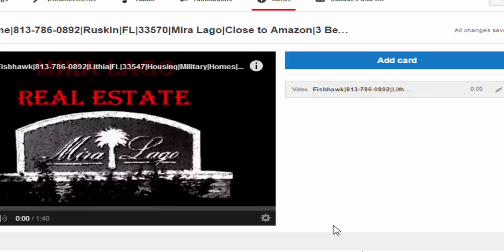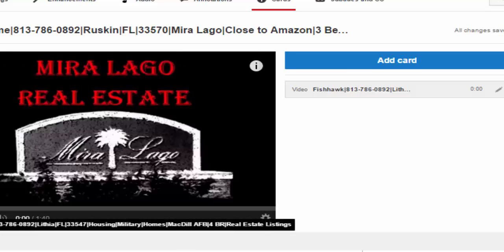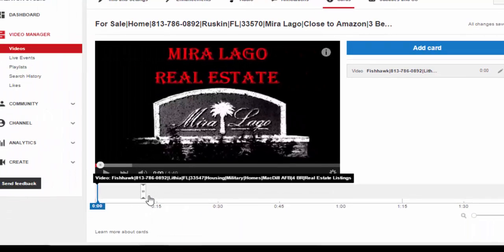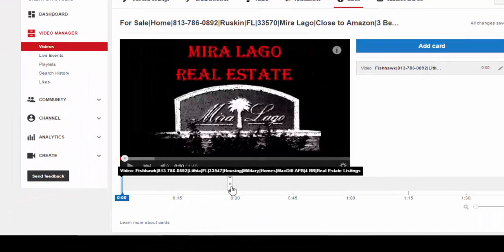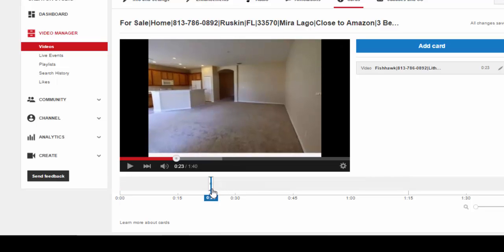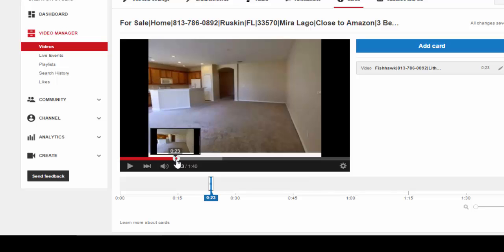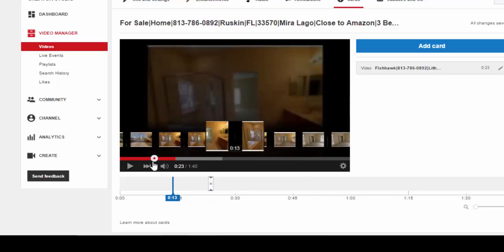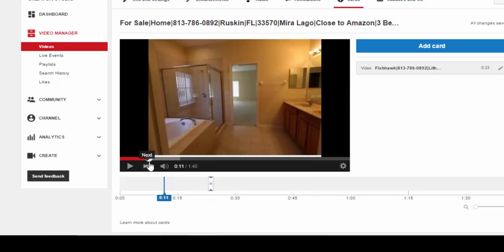And there we go. So you can see that, and I can move this around. So we'll put this at the 30-second mark, or halfway, how about halfway in between.